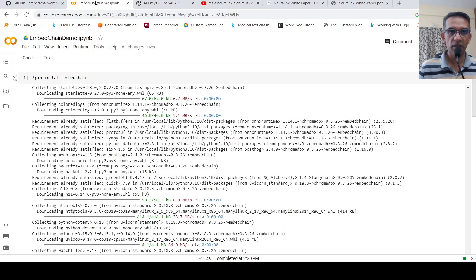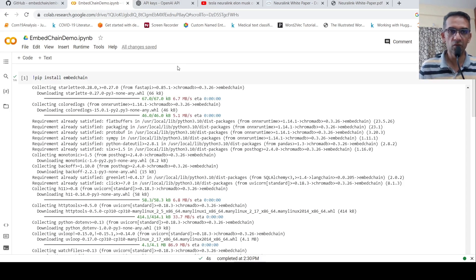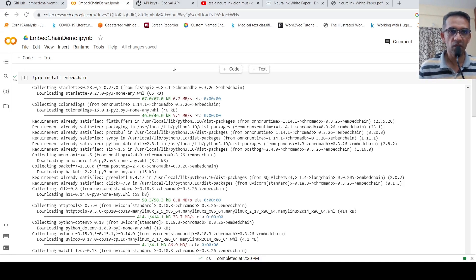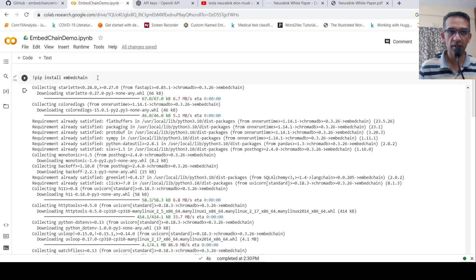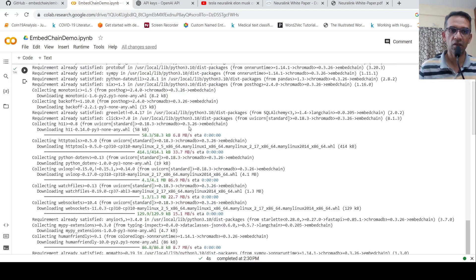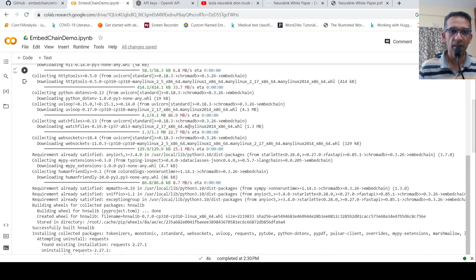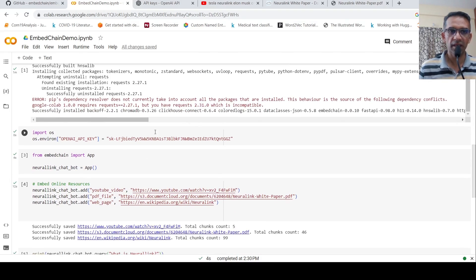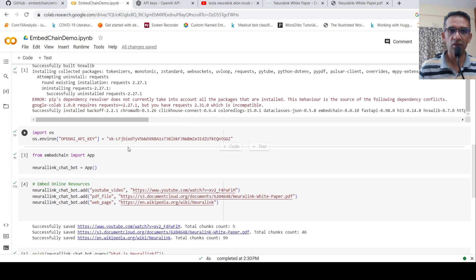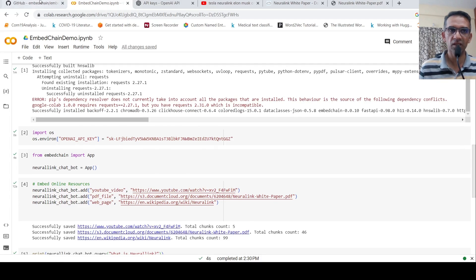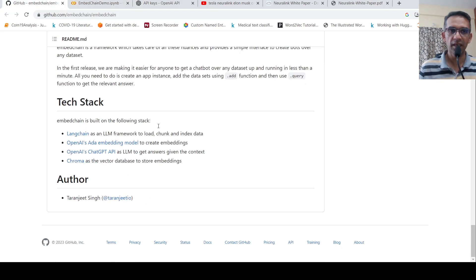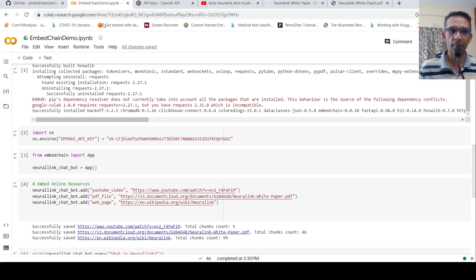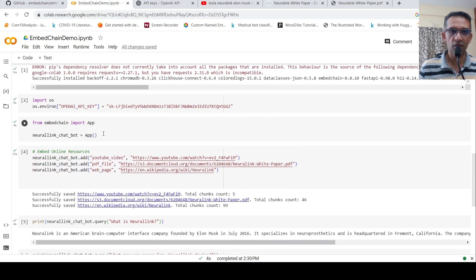So let's go to a demo and then come back to the technicalities. So here, what I've done is that in this collab notebook, I have installed the library EmbedChain, which in turn installs all the necessary libraries. Then what I do over here is that I set up my OpenAI API key because this makes use of OpenAI ADA embeddings and it also makes use of ChatGPT API. So I set the key over here.